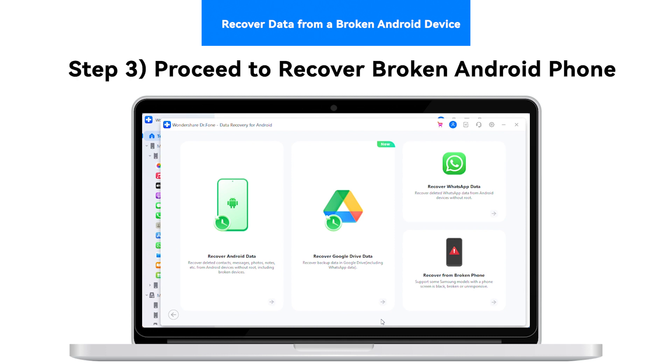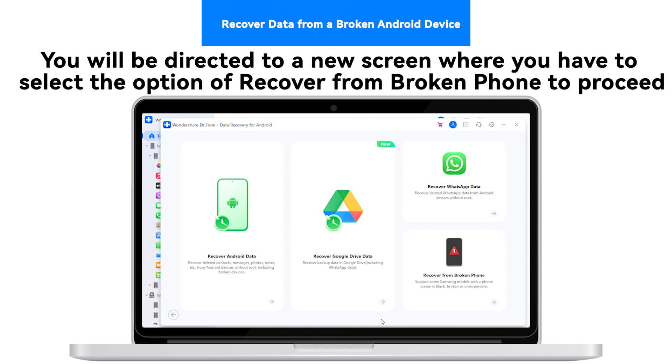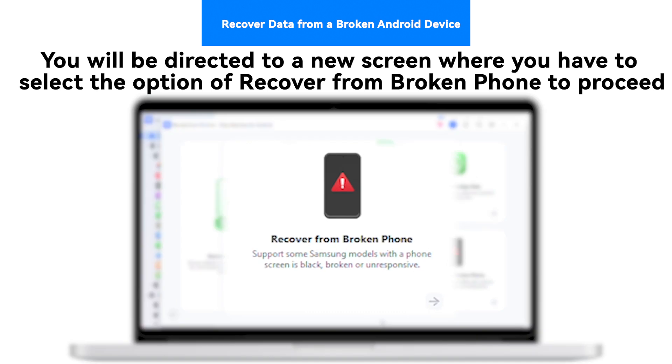Step 3: Proceed to Recover Broken Android Phone. You will be directed to a new screen where you have to select the option of Recover from Broken Phone to proceed.